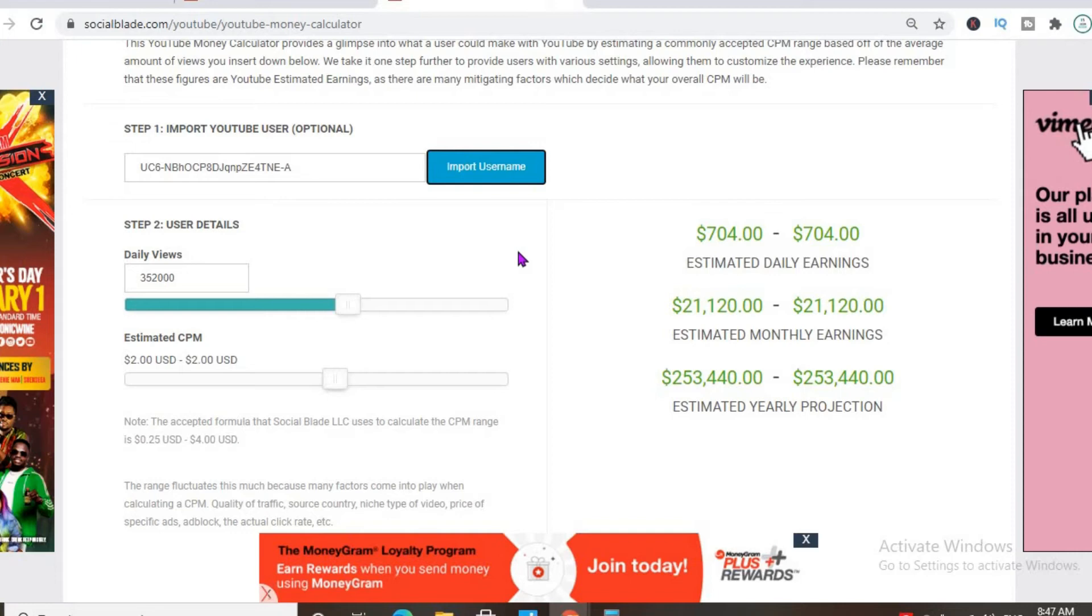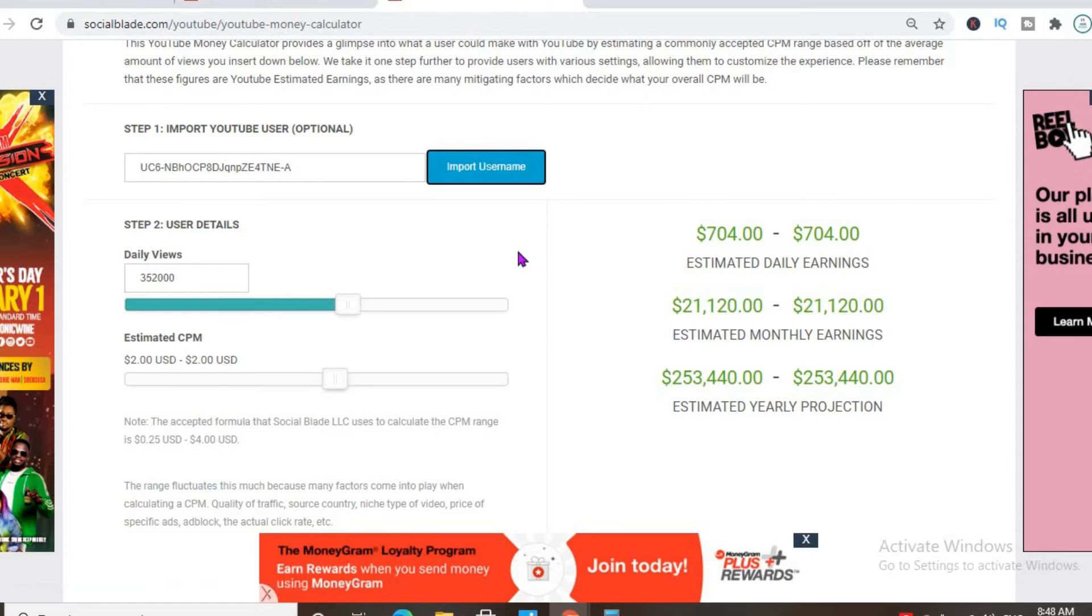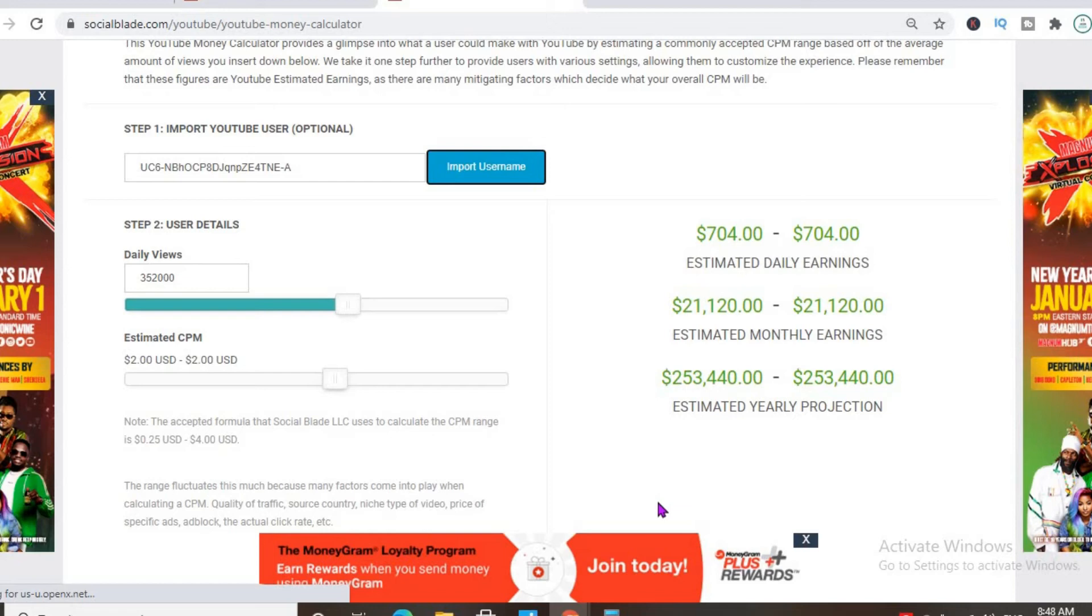With an estimated CPM of $2 and his daily view count being 252,000, he'll be earning $704 per day, but this is before YouTube takes their cut of 45%.